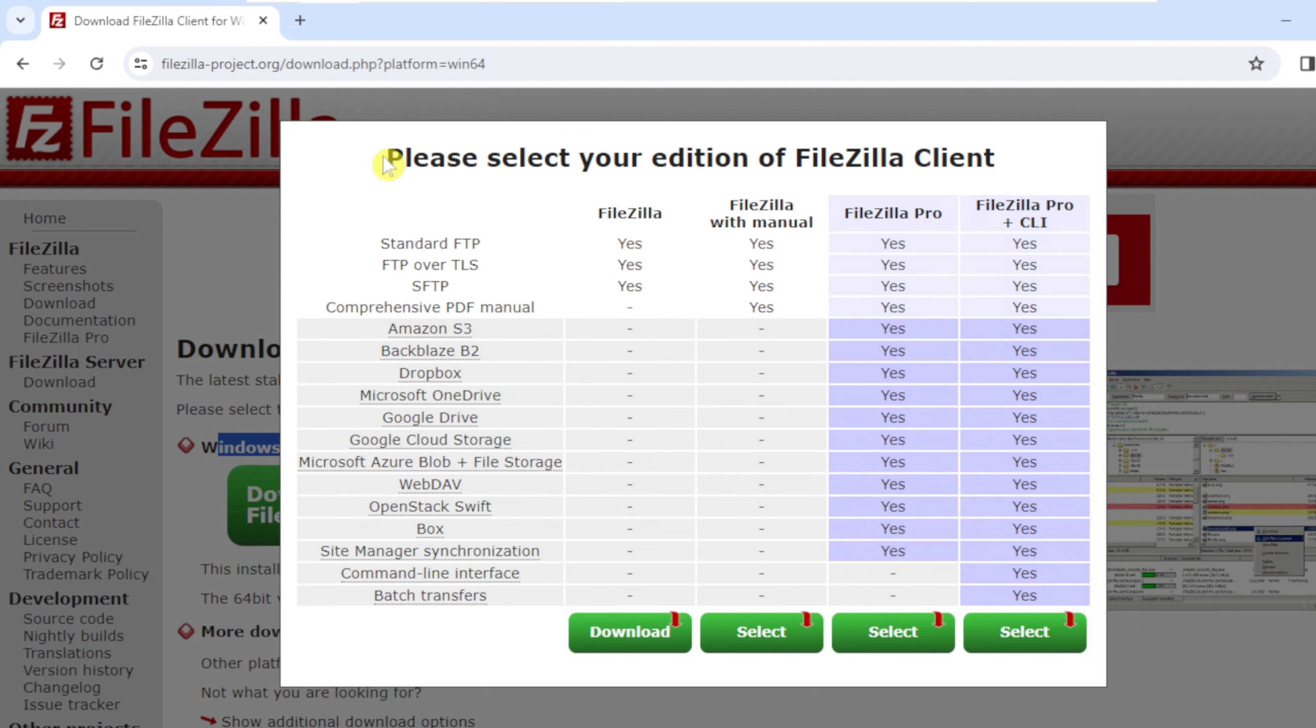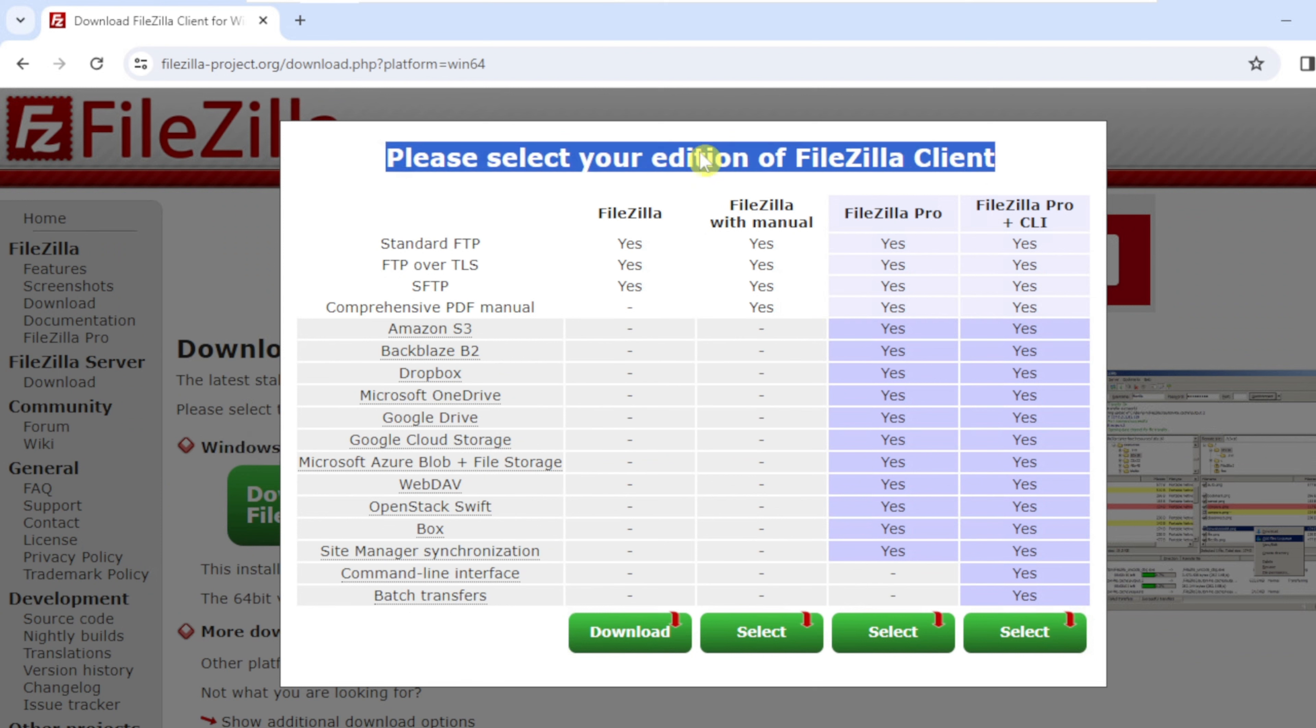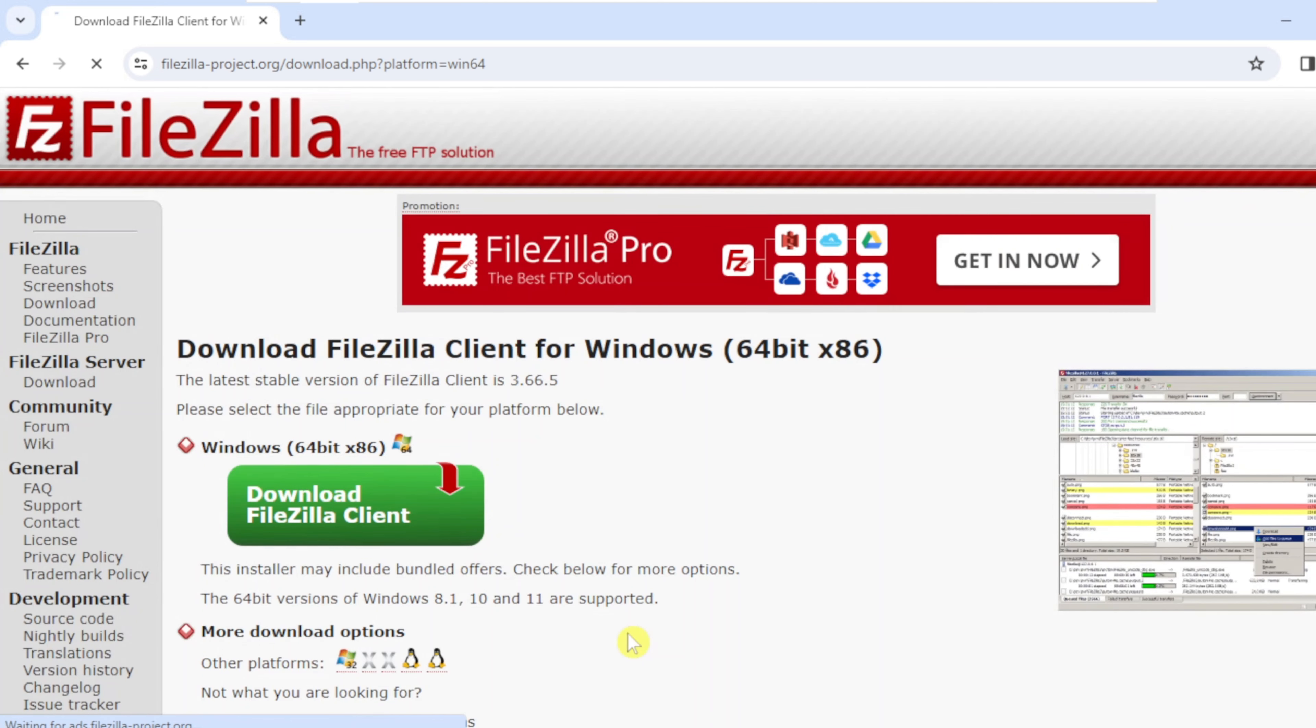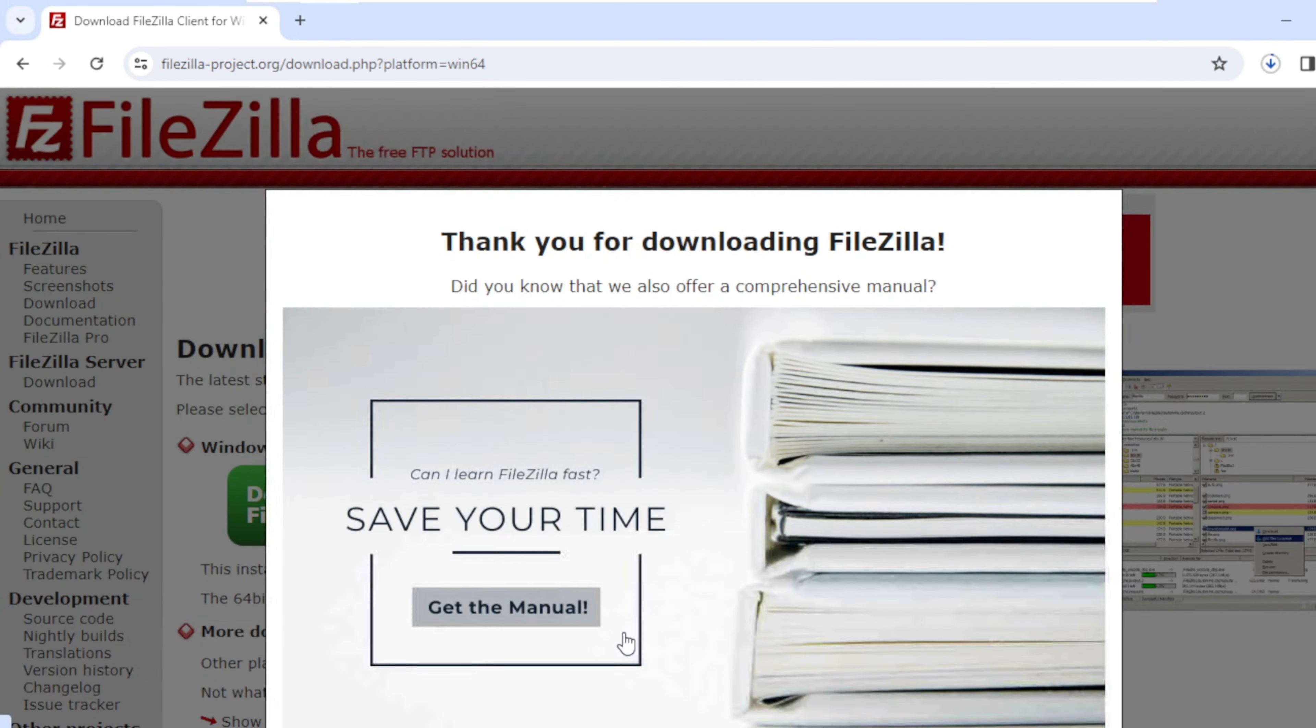On the please select your edition of FileZilla client prompt, click on the download below FileZilla. The download has started.